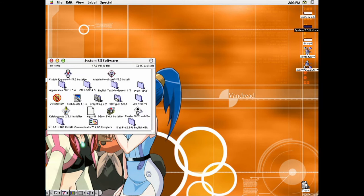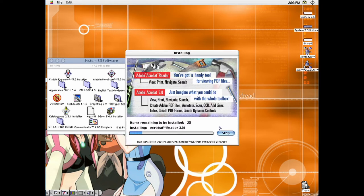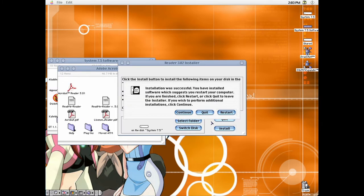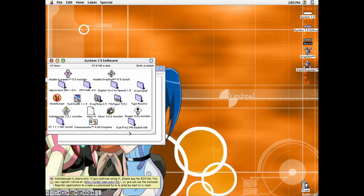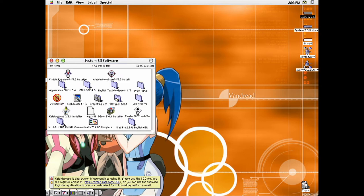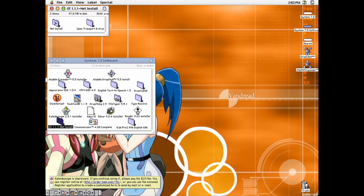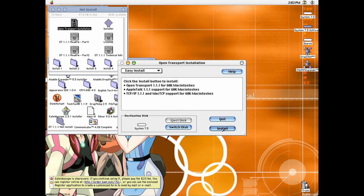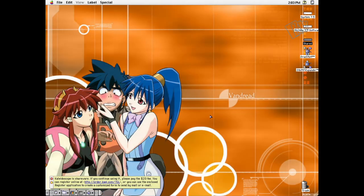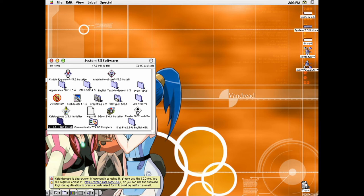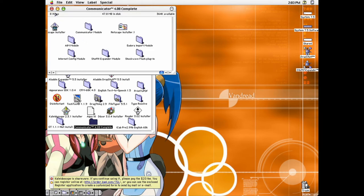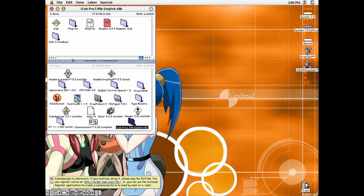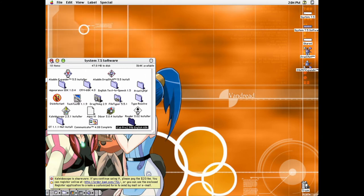If you want to be able to read PDFs in this, you can install Adobe Reader right here. For networking, I've included a newer version of Open Transport than what's included with System 7.5. You'll have to enable networking to make it work, and that's beyond the scope of this video. For web browsers, there's Netscape Communicator and iCab, even though you may very well have to use a proxy to make them work with modern websites. And that's it for System 7.5. 8.1 is next.